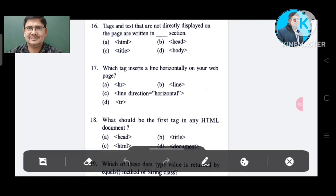Question number 16: Tags and text that are not directly displayed on the page are written in which section? Option A: HTML. Option B: head. Option C: title. Option D: body. The correct answer is Option B, head.